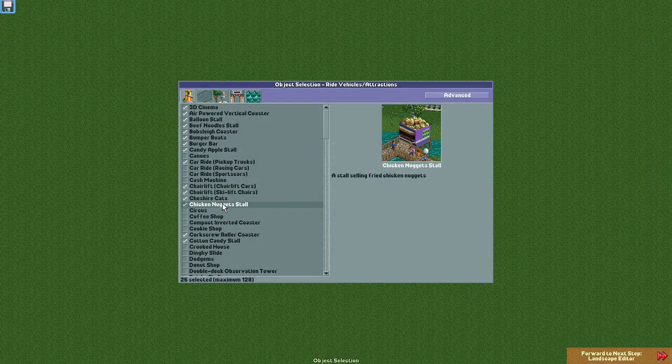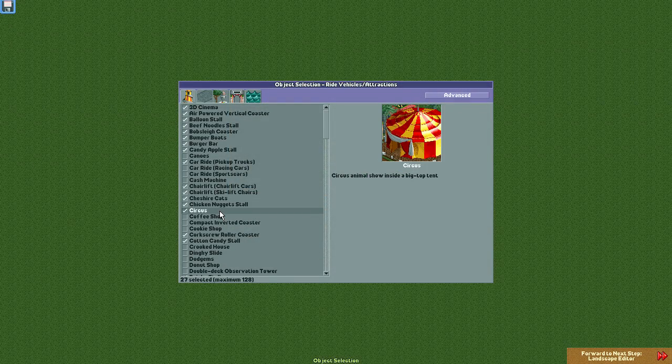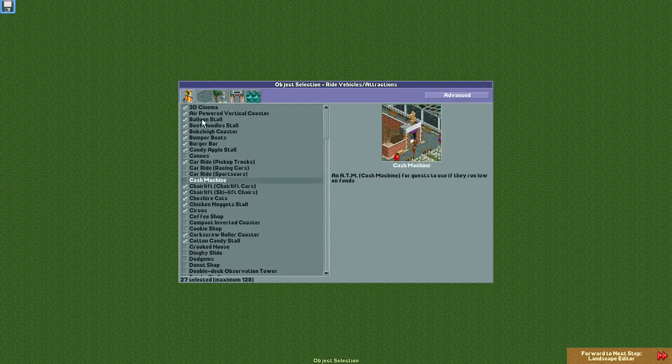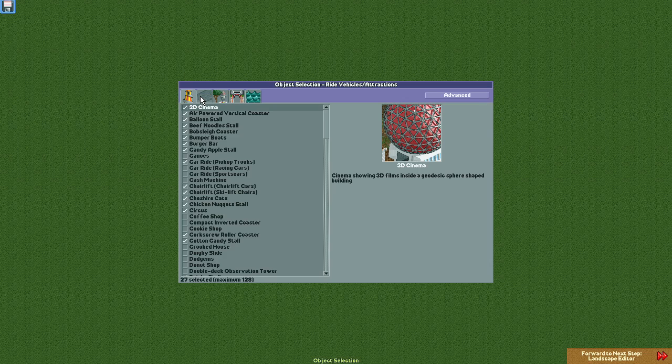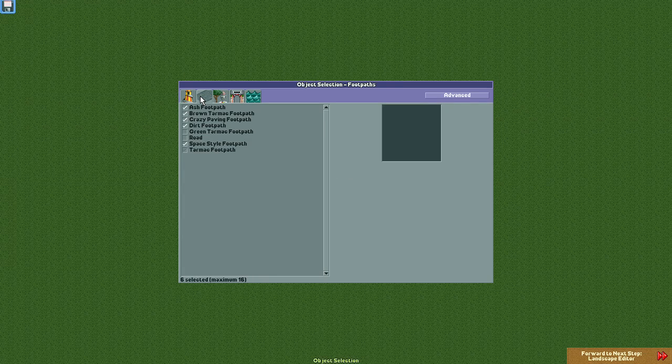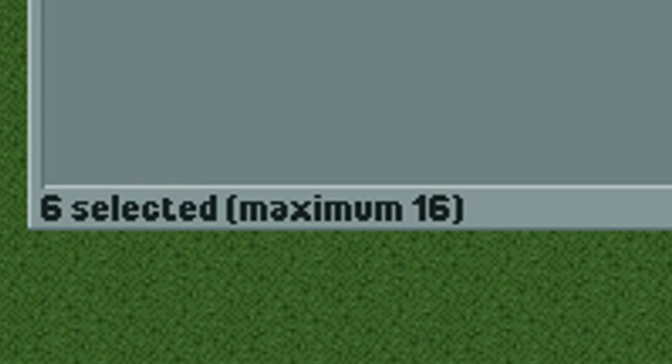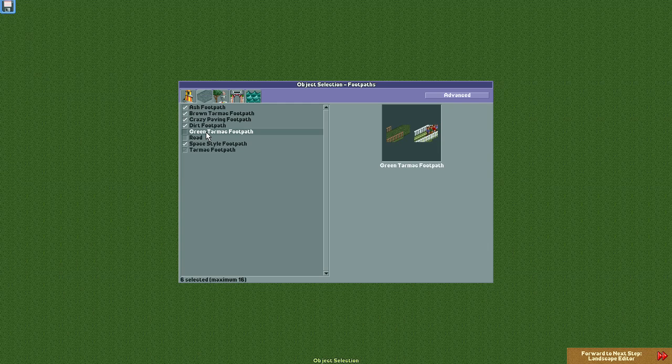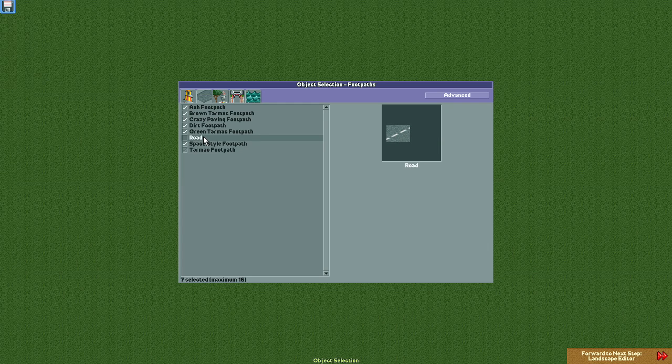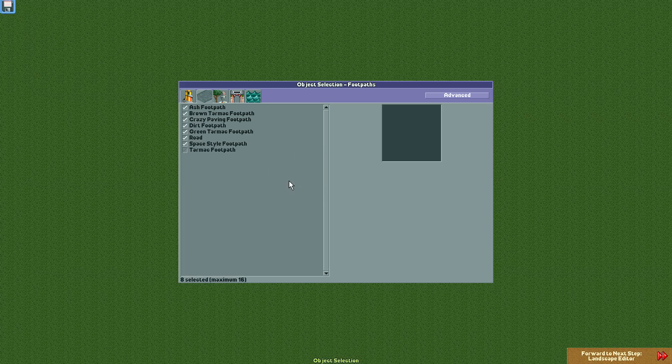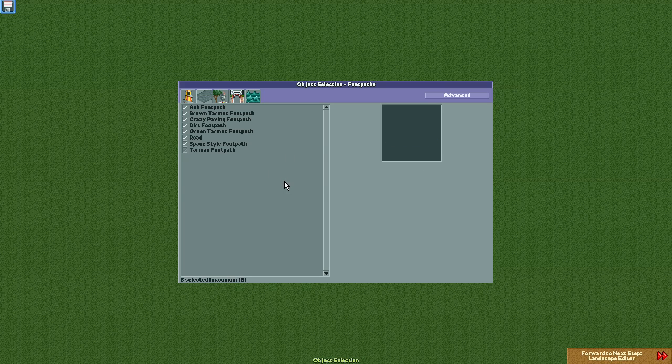Once you've decided which rides and attractions you want, move on to the footpath selection tool. This one's easy. As you can see, there are a total of 8 footpath types, but the game gives you a maximum of 16 choices, so you might as well just select the green tarmac and road selections and move on. They didn't put a whole lot of thought into that one, did they?